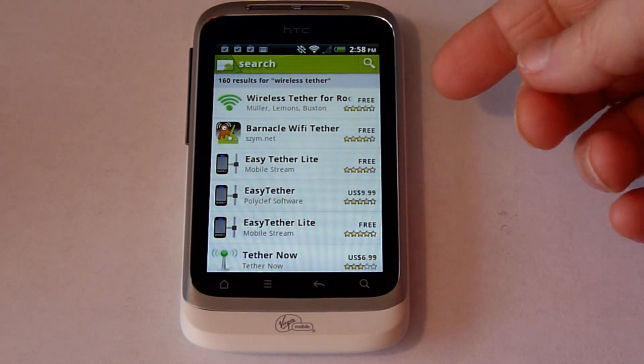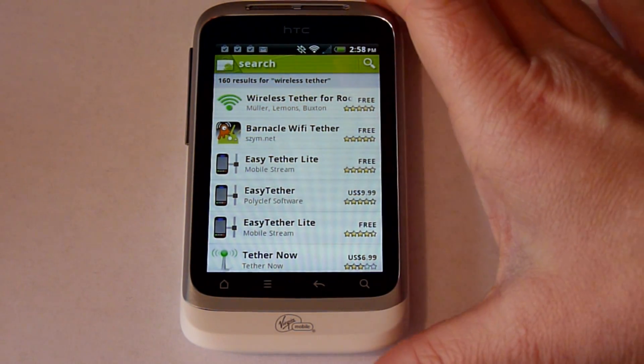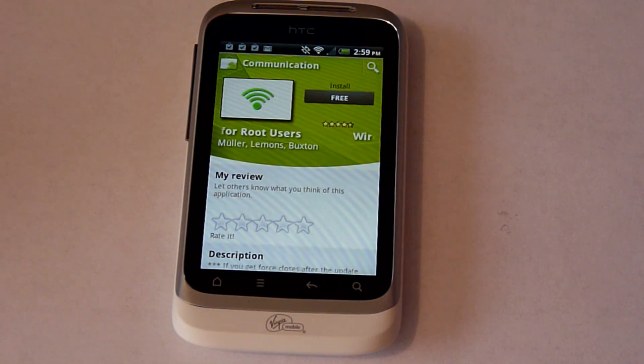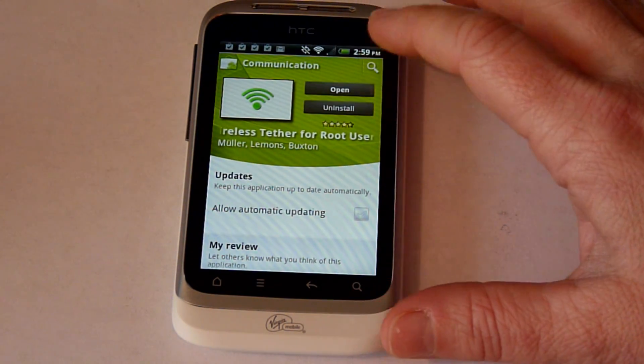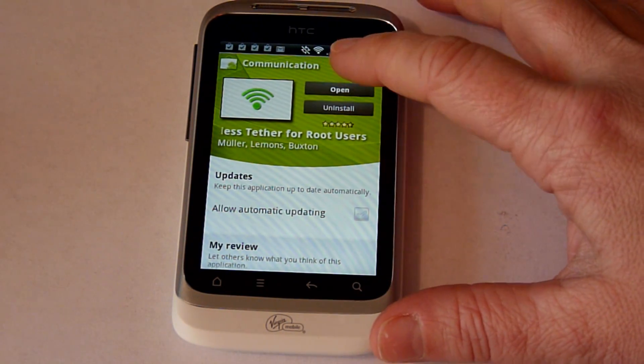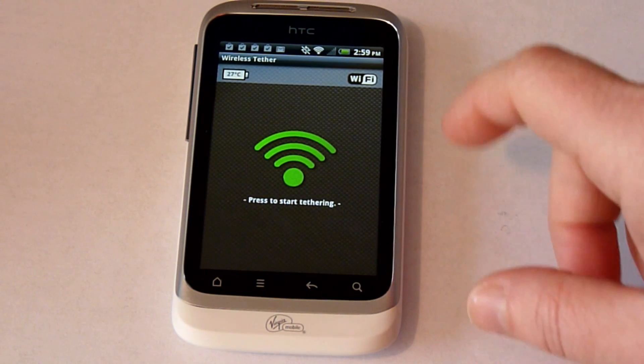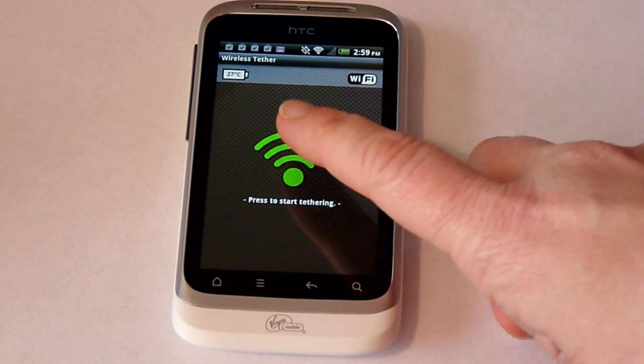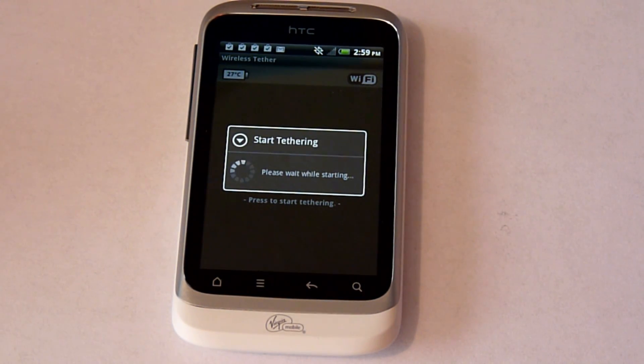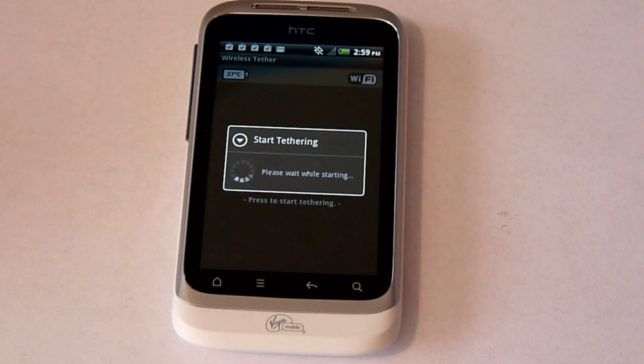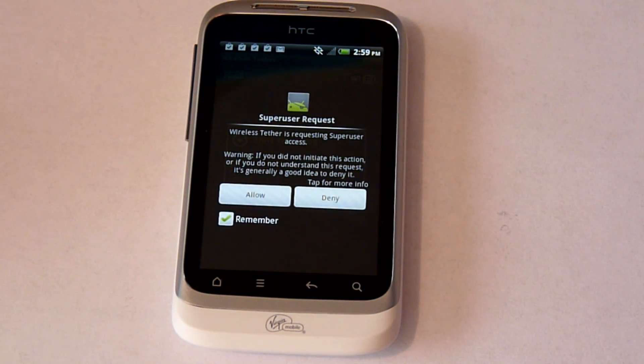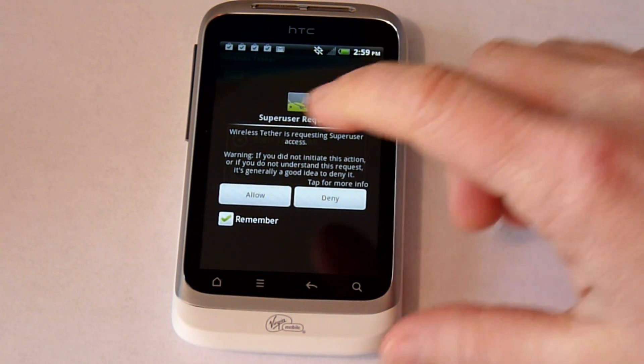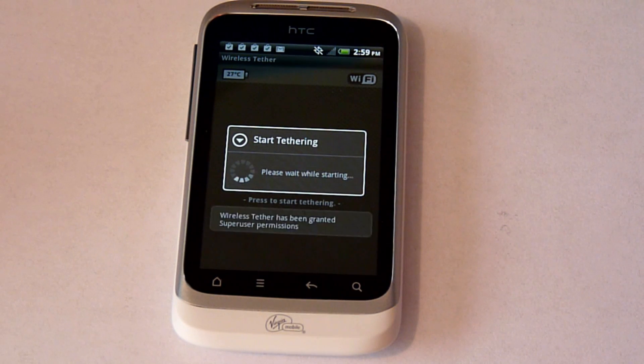I've updated the Super User wireless tether for root users. It's installed so let's go ahead and open it. Start to tether. It's pretty simple. It's going to leave it open and then from your computer, don't forget to allow.